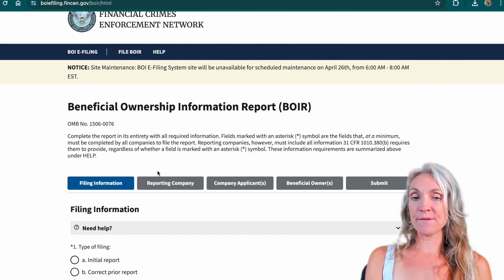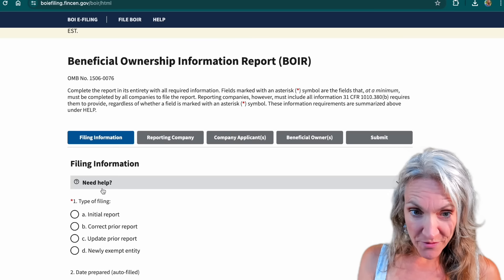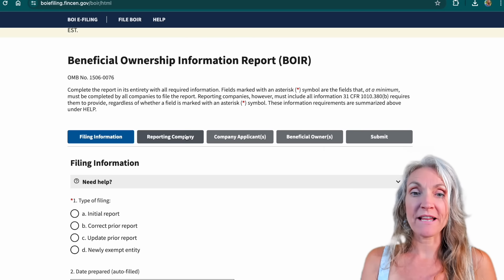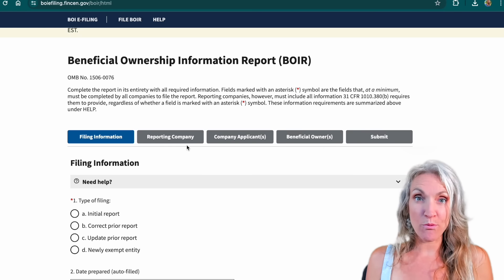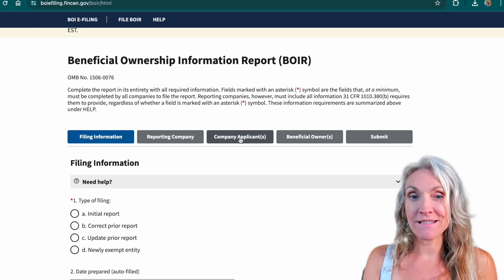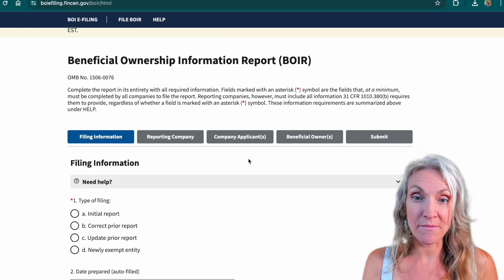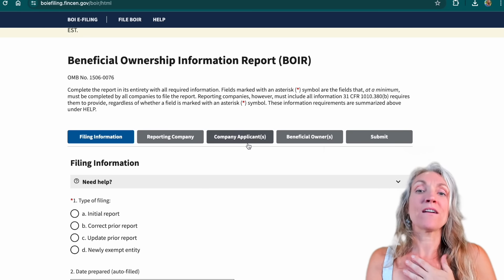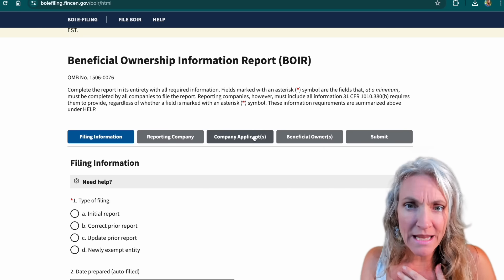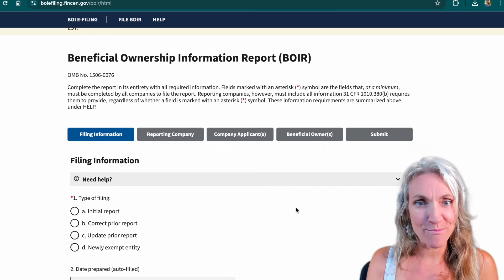If we look at the tabs along the top: Filing Information is going to be some general information about this filing. The Reporting Company is going to be your business that you're filing this report for. The Company Applicant — let's say I own a business; my business is the reporting company and I'm filling out this application, so I am going to be the company applicant. If I was paying someone else to do this for me, they would be the company applicant, and then I am going to be under the Beneficial Owner, and then we'll submit. It's really simple and easy.